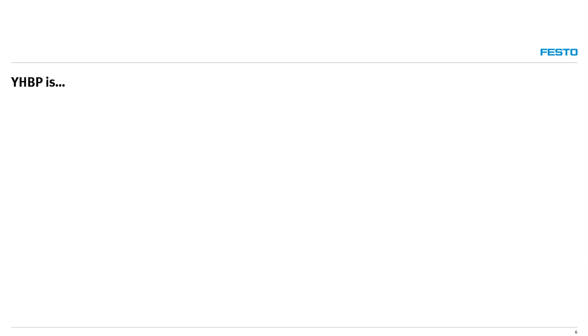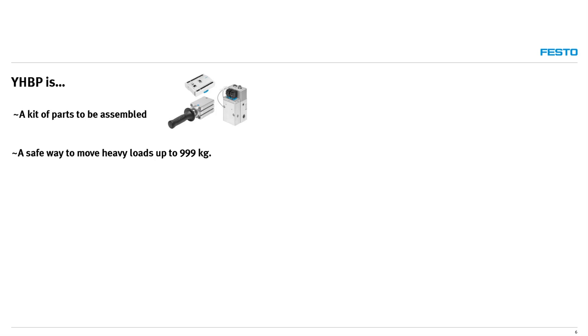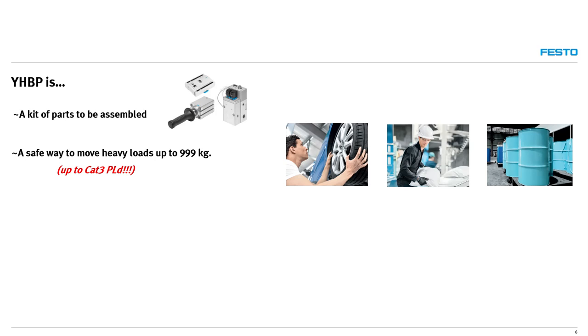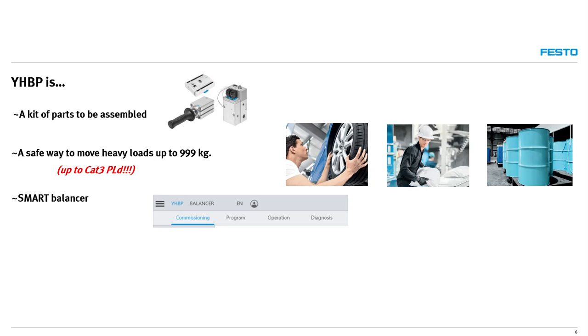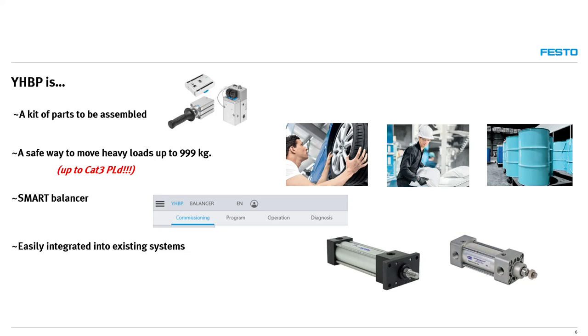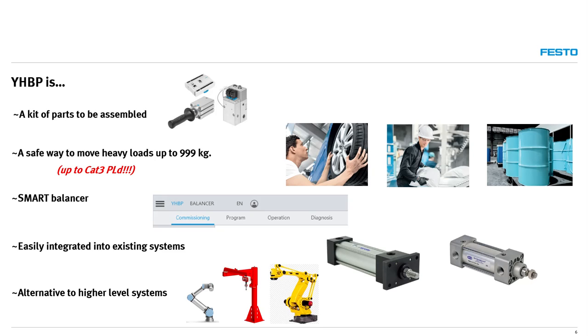So in summary, YHBP is a kit of parts to be assembled. A safe way to move heavy loads up to 999 kilograms with options for performance level D. A smart balancer with closed loop monitoring and control via I/O. Also easily integrated into existing systems that have other manufacturer's working cylinder. And a low cost alternative to higher level systems such as robots and electric servo lifting devices.